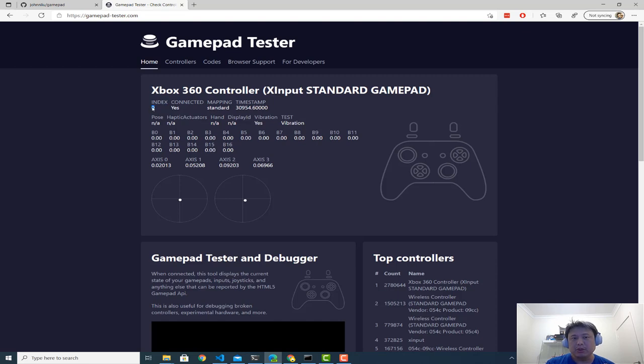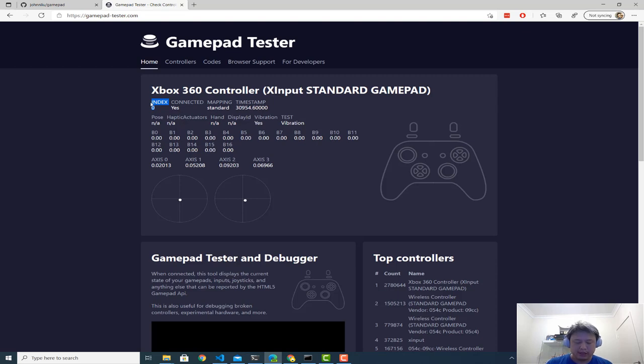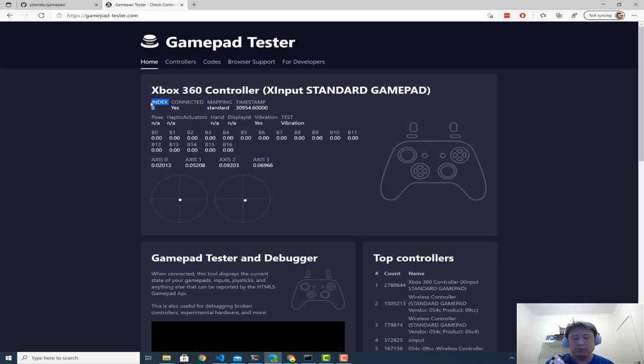And there's this number called the index. So you see index zero, index one, index two. So in a PC, a laptop may be easier. You can wirelessly pair these controllers, but you can also use the cable. So my particular one, I'm using a USB cable that's connected this controller to my laptop.